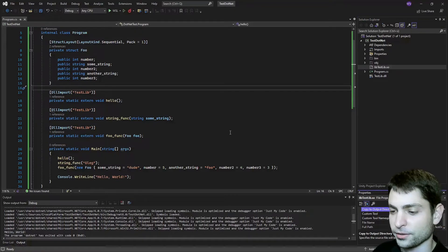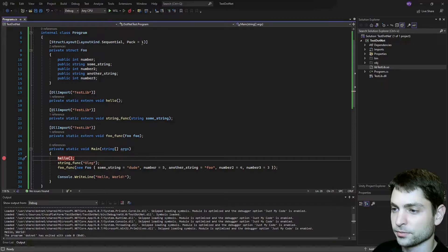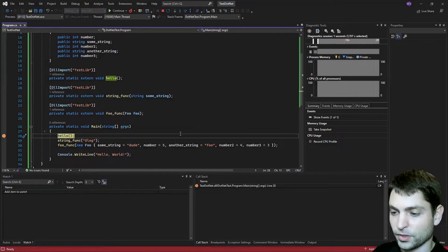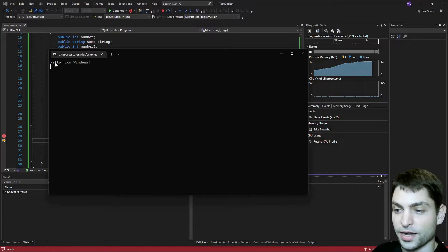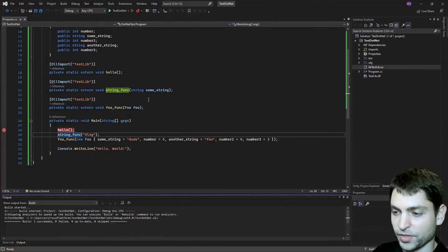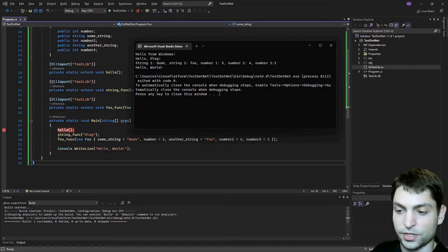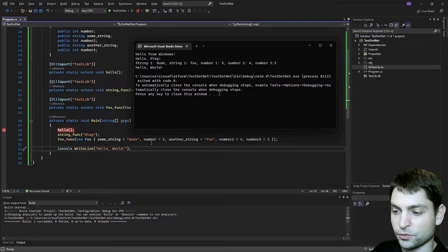Let's try it out. I will make a breakpoint here at hello, at the first method call. Let's try it first for Windows — change this one to test.net and let's start and debug. And we reached the breakpoint. Now let's step over it by pressing F10. We stepped over this one. Let's check the command line — and yes, the hello method just wrote hello from Windows. So we know this is from the C++ library. Now let's let it run till the end. Continue. Application finished. And this is what was written to the console — we have hello Oleg, written by the string func method. And then the third line was written by the foo func method, which wrote the members of the foo structure. And the last line, hello world, was written in C#. This was Windows.